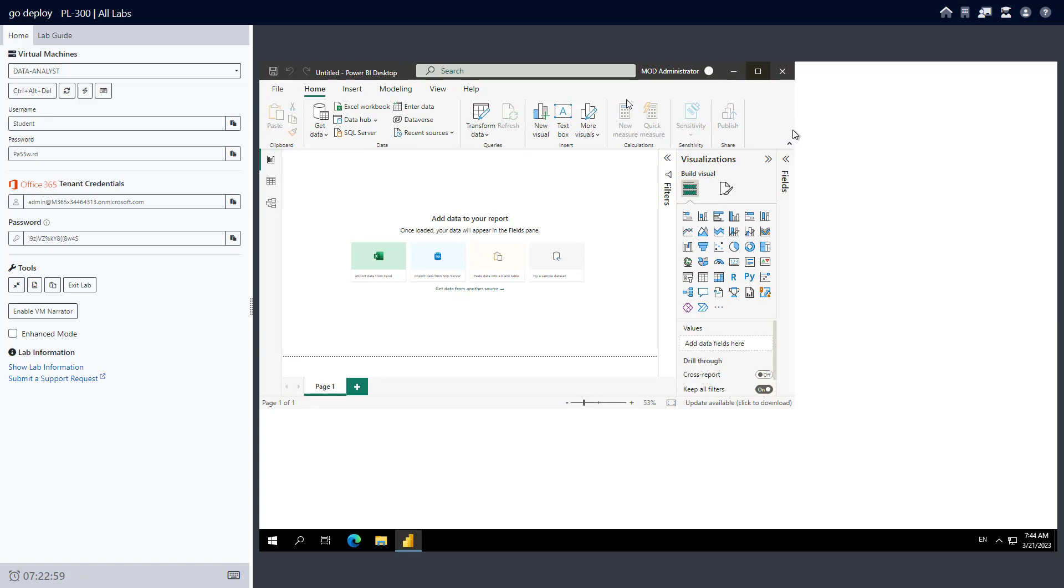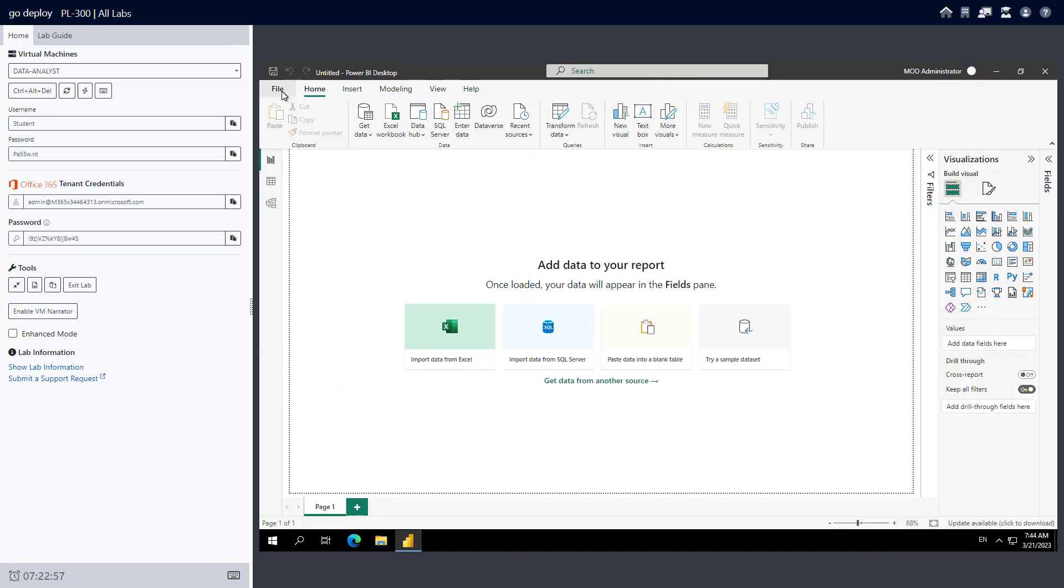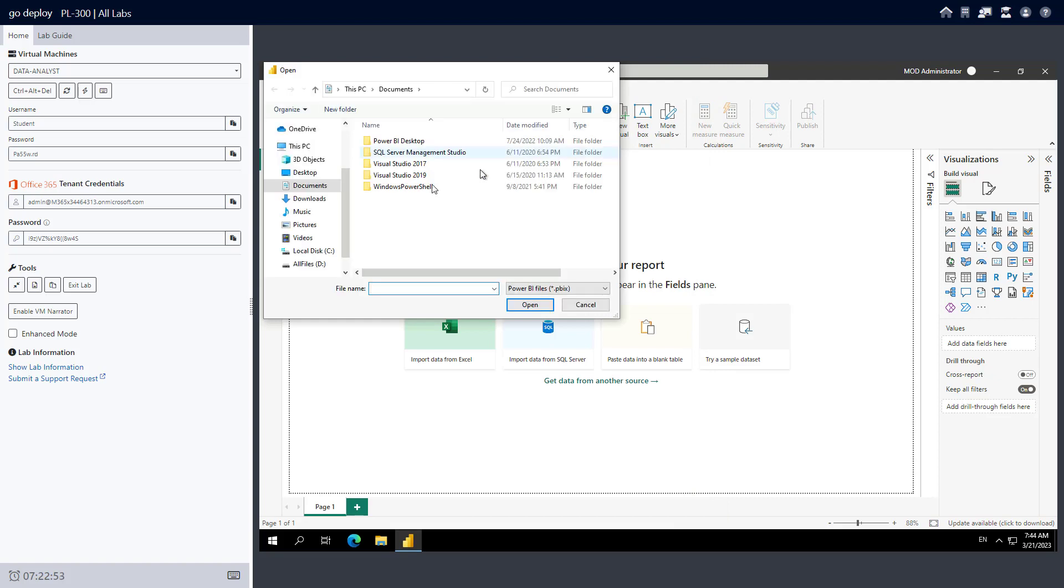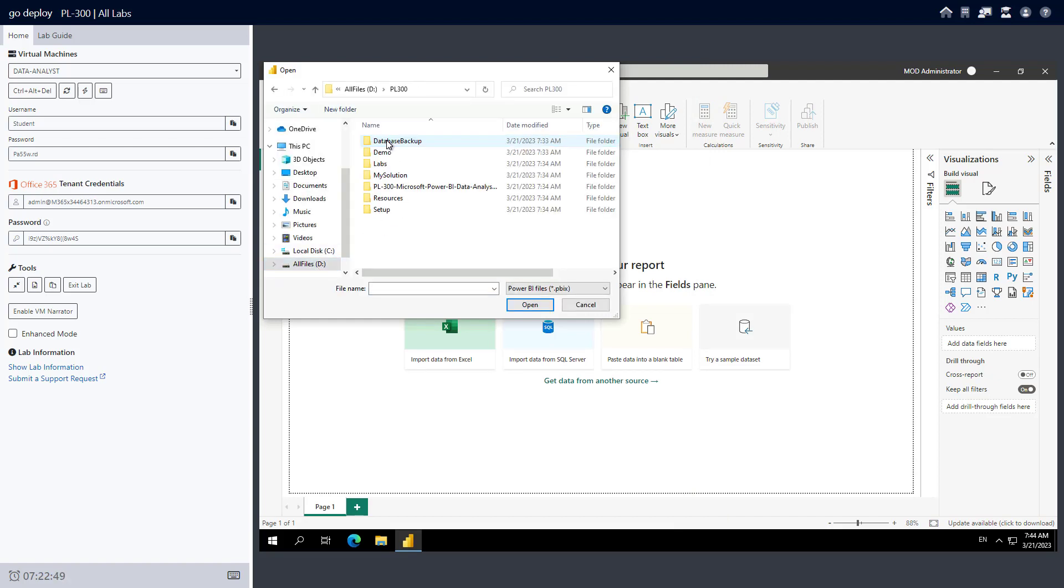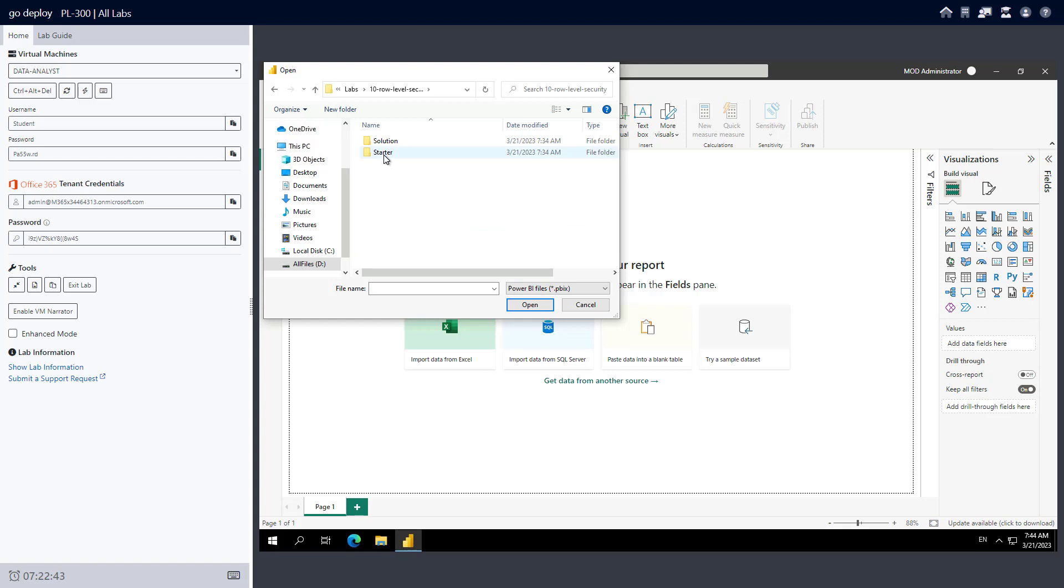Now I'm all signed in. I'm going to full-screen Power BI Desktop, come up to File, and click on Browse Reports. I've downloaded the lab files for this to the D drive already, so I'll come to the D drive into PL-300, into Labs, come down to number 10 role-level security, and go into the starter folder.